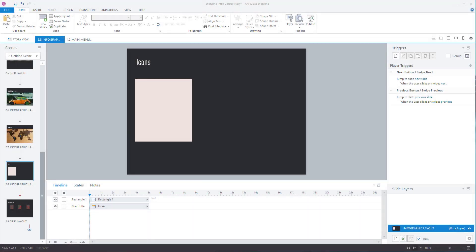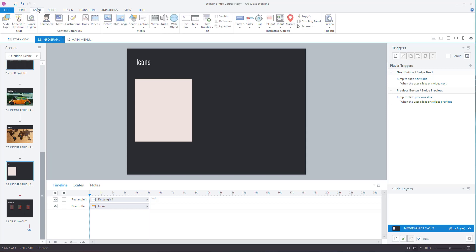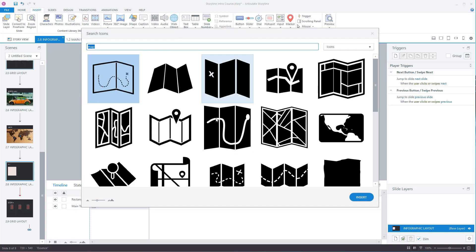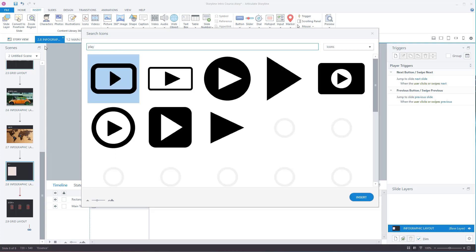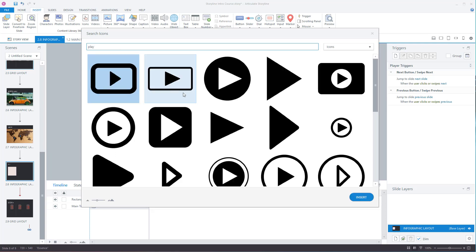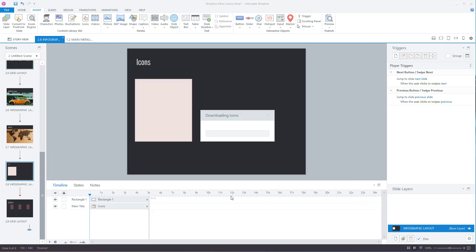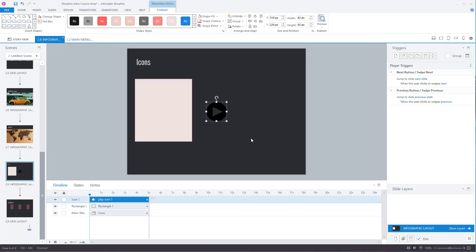Icons operate in the same way as images. Go to insert, icons. Search for the icon that you want. Click it, select insert.